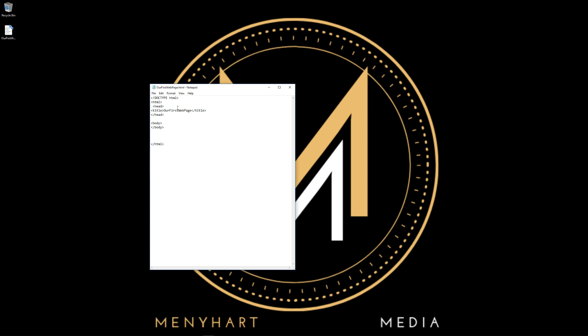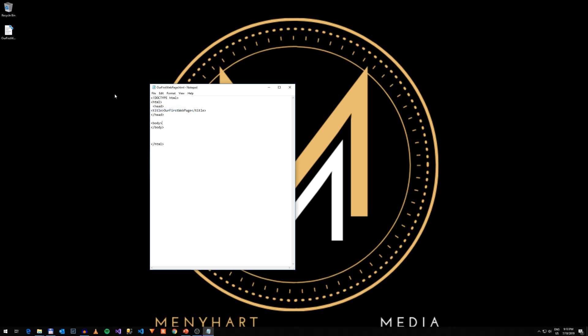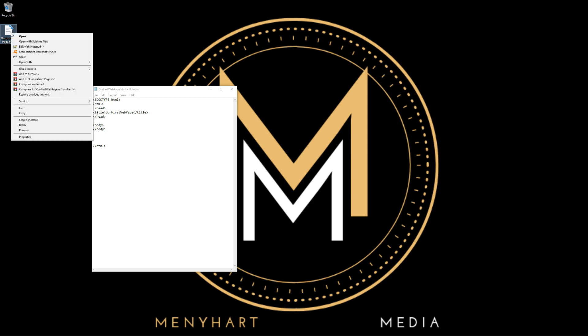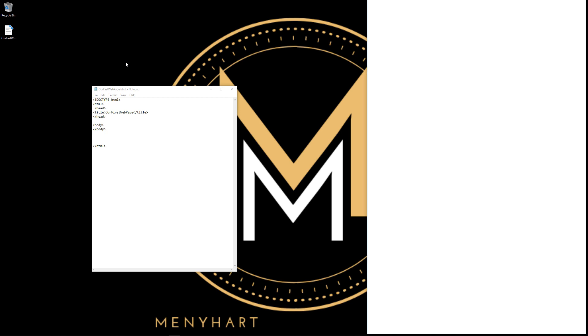We should put something in the body. Well actually, let's hit save. You can either hit ctrl+s or go to file and hit save. Now we're going to take our file, hit right click, open with Google Chrome.